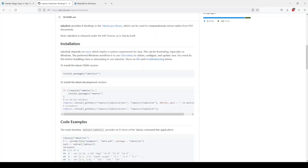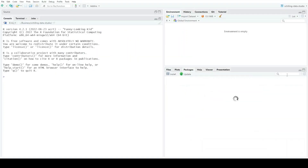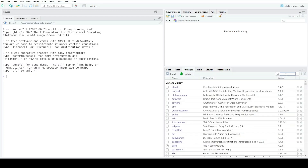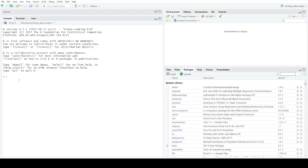The tabulizer package depends on rJava, which means you need Java installed on your computer. In RStudio I can double-check by going to the Packages tab and searching for rJava — I do have it installed, actually two versions of it.